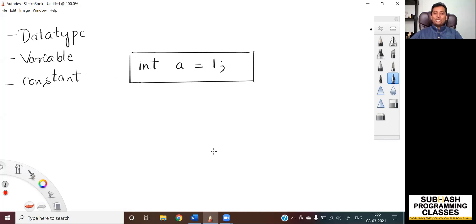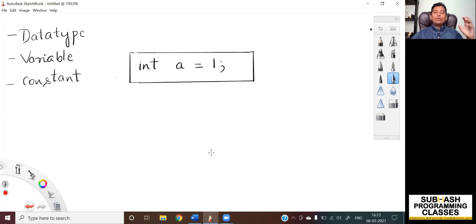Hello all, welcome to this new lesson. In the previous lesson, we learned how to write a C program to print hello world on the screen. In this lesson, I'm going to give you an overview of what you mean by data type, what do you mean by variable, and what do you mean by constant.